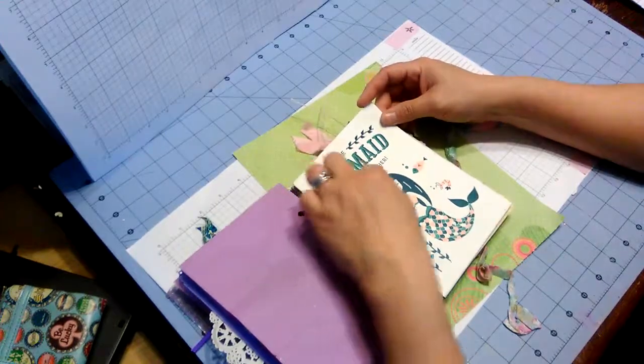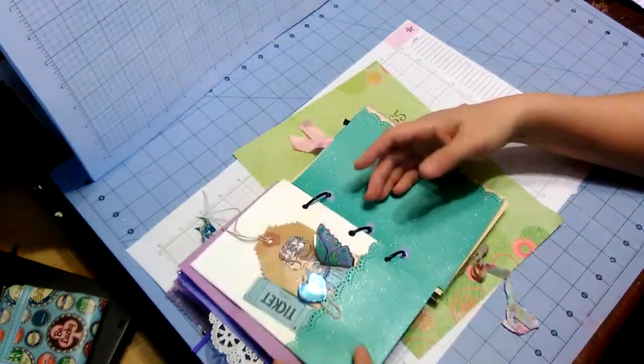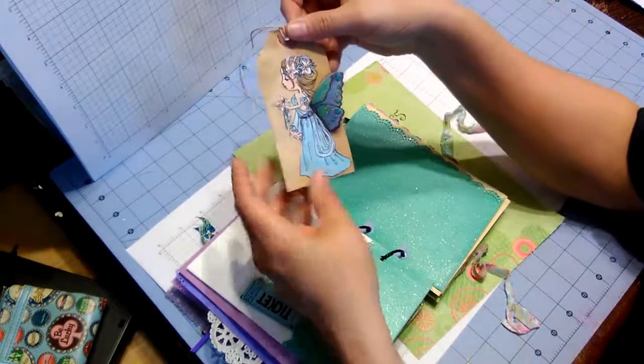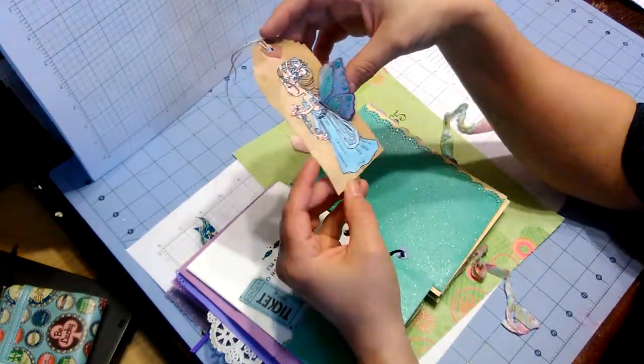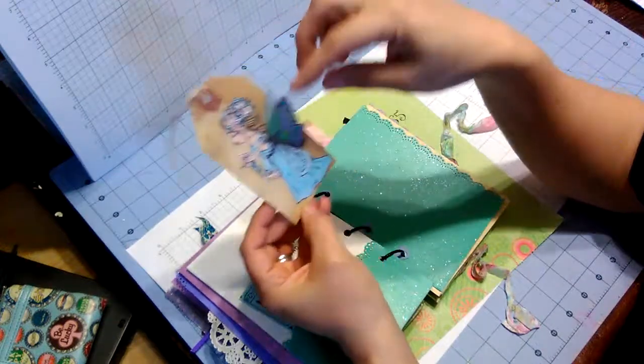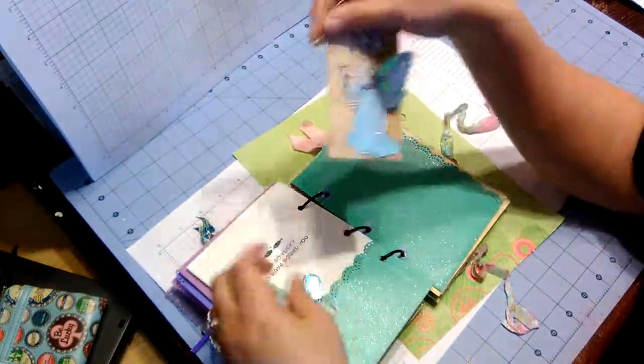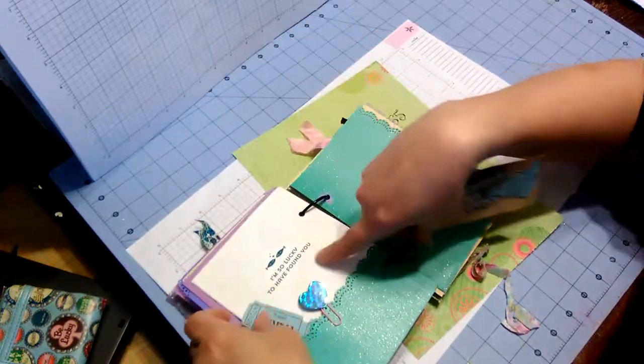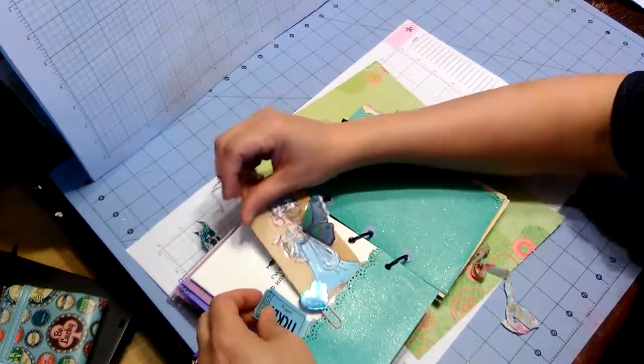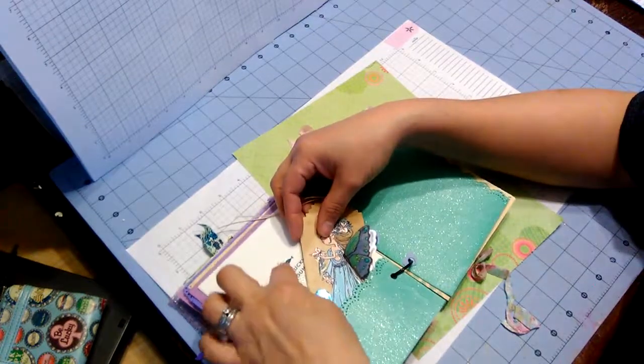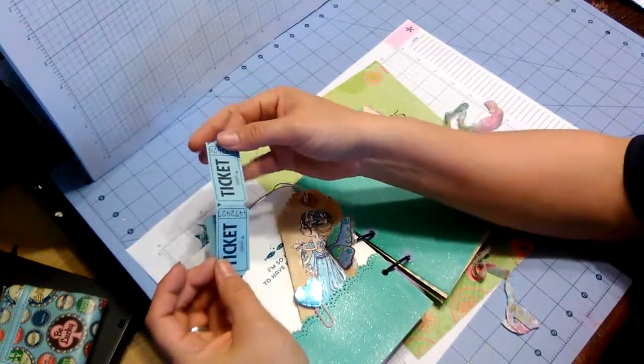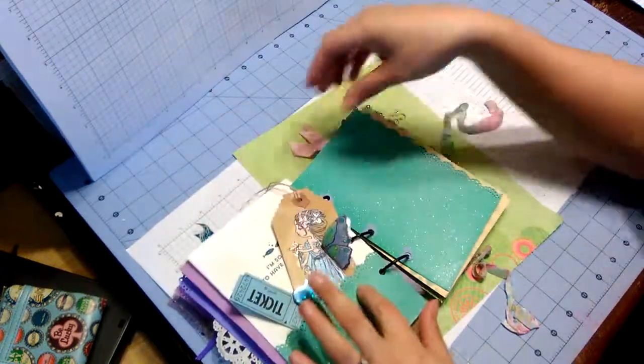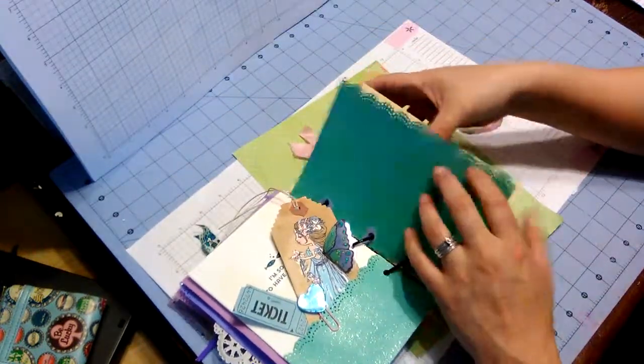We were mermaid for each other. Cute little mermaid. And this is just too cute. That little girl is just so pretty. And I think she colored her in or water colored her. She's real pretty. And she's got these little fairy wing, butterfly wings. Again, an altered paperclip. It says, I'm so lucky to have found you with the two little fishes. That's funny because I'm a Pisces. So that's really funny. And then the tickets here for journaling and all in that pocket.